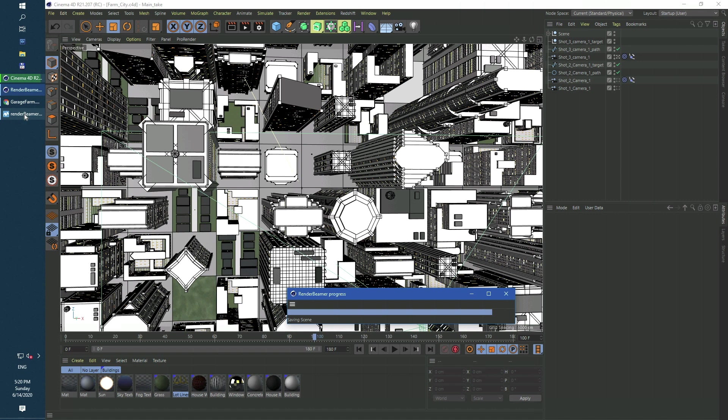If there are any missing assets, caches, or incorrect scene setup, you will be informed about them with prompts. Once the scene preparation process is done, the 3D app plugin forwards all data to Render Beamer.